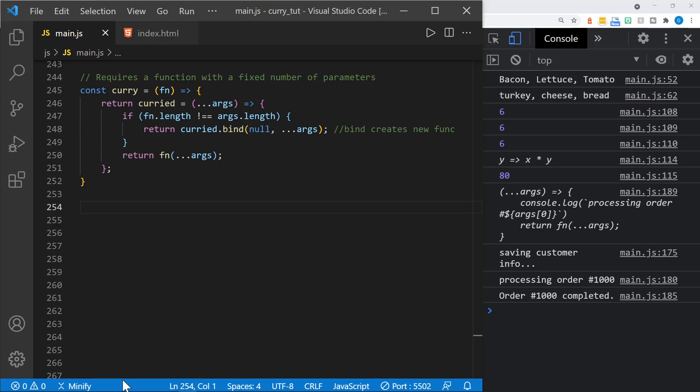Here's the most advanced part of today's tutorial. This is a function called 'curry', and it will accept any standard-written function that receives more than one parameter, and it will return that function as a curried function. This does require passing in a function that has a fixed number of parameters — so you couldn't pass in one that has an unknown number of parameters using the spread operator with args or params.